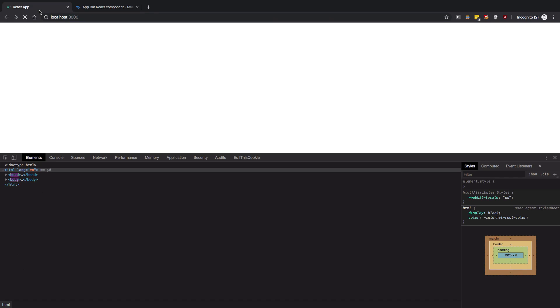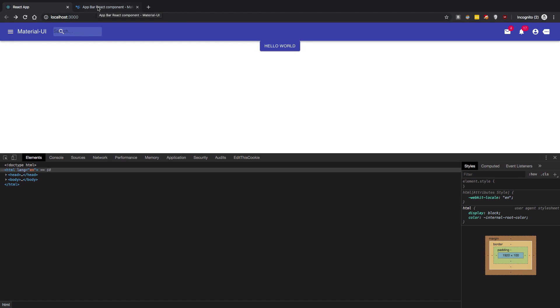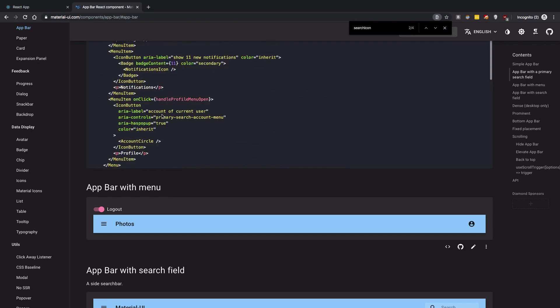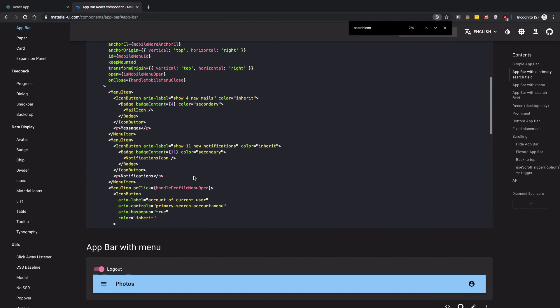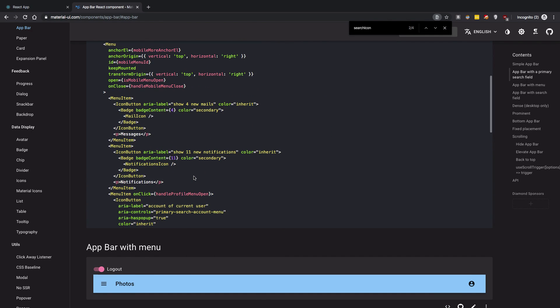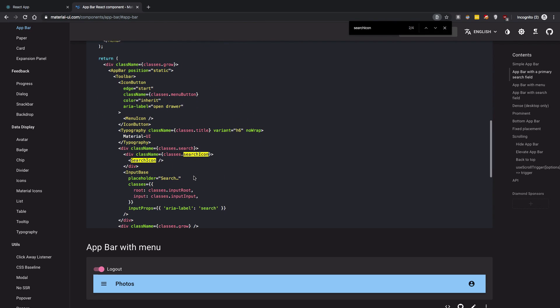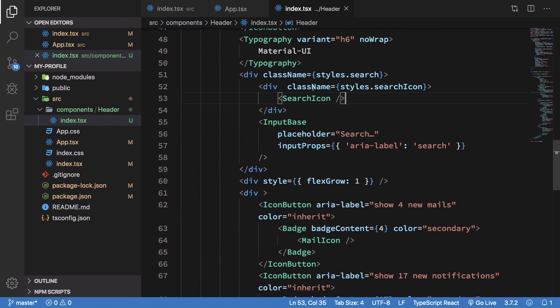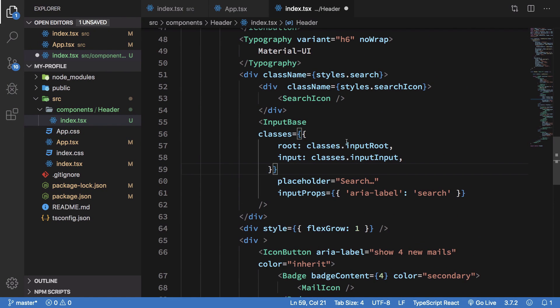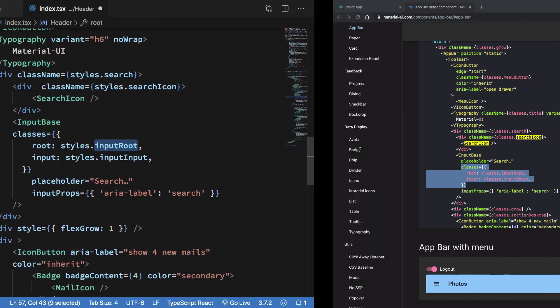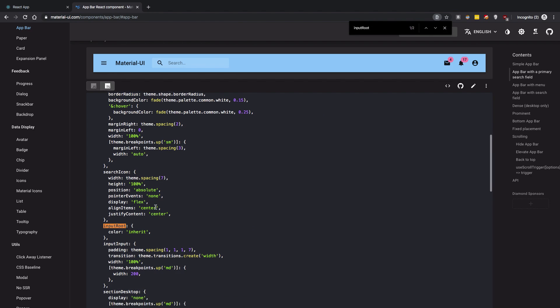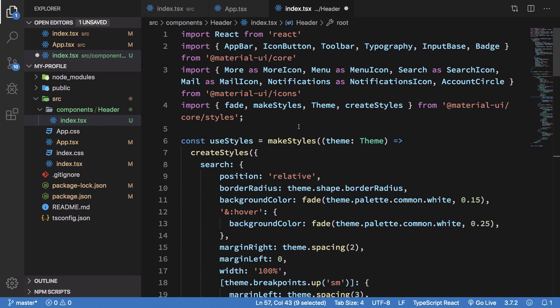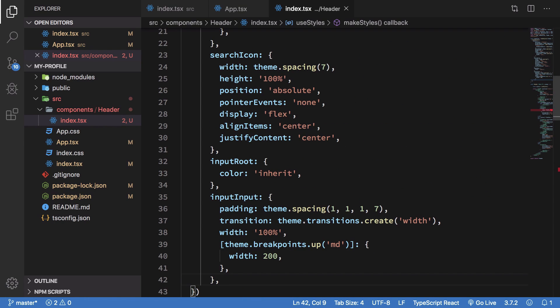And right here as well. All right, finally need to fix the input thing. So how do we fix that? Well we're going to see that the input has these two classes. So we're going to apply them as well. So finally we have styles dot input root and input input. So input root is this and input input is this. So there we go right.